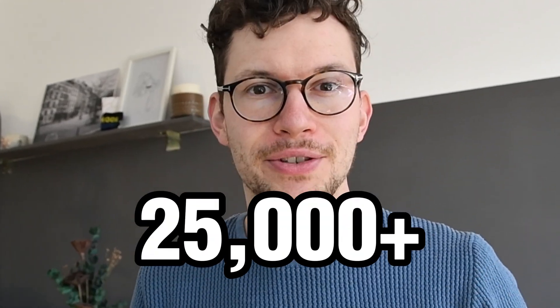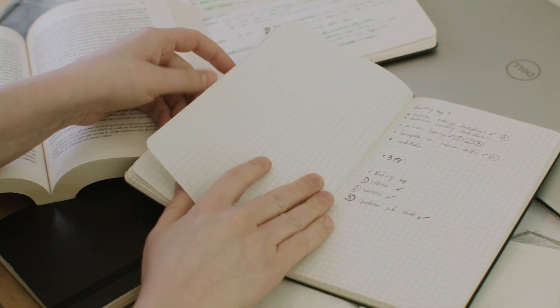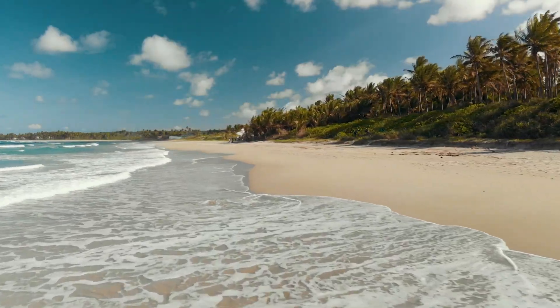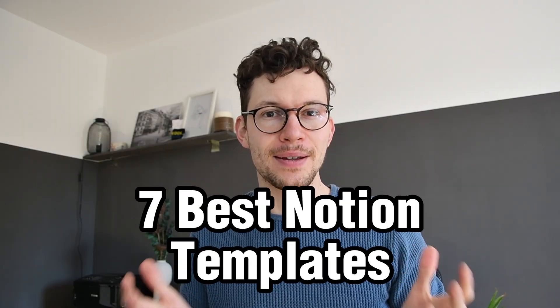My Notion templates have been downloaded more than 25,000 times. They helped me through university, quit my career as a lawyer, and land my actual dream job. Here are the 7 best Notion templates to get started, plus what you can learn from them to build your own perfect Notion setup.